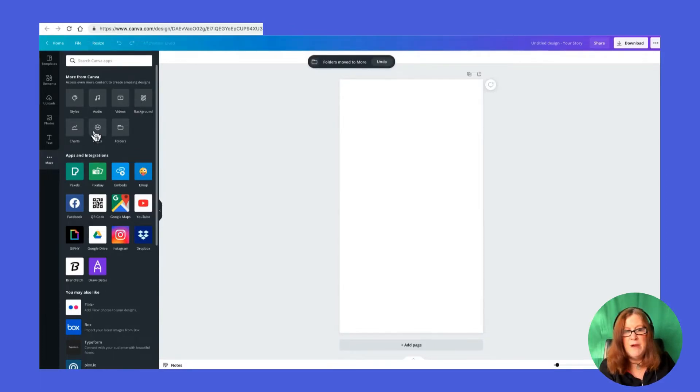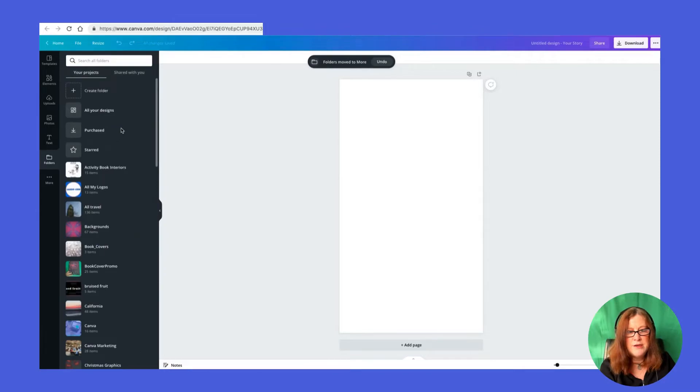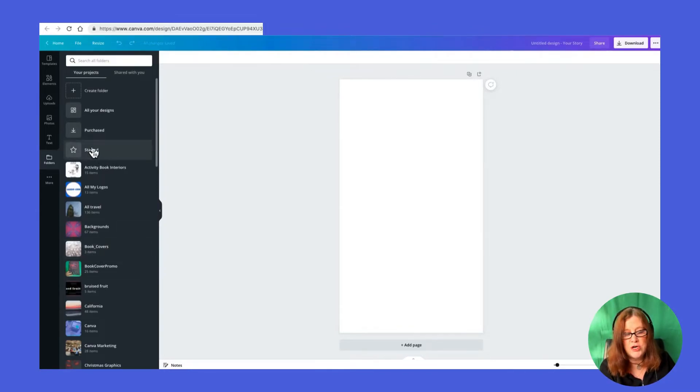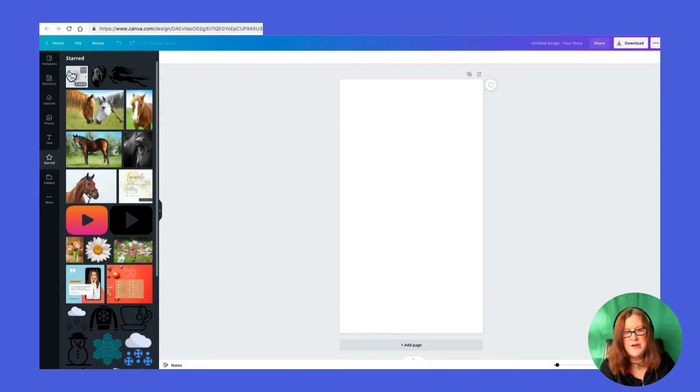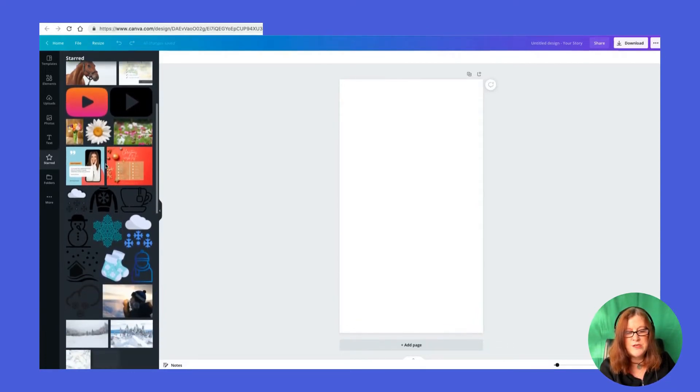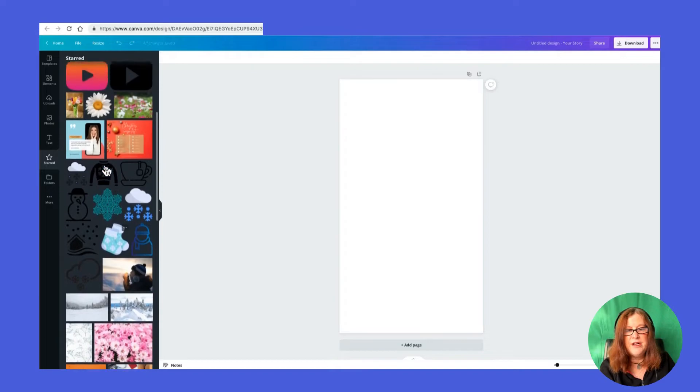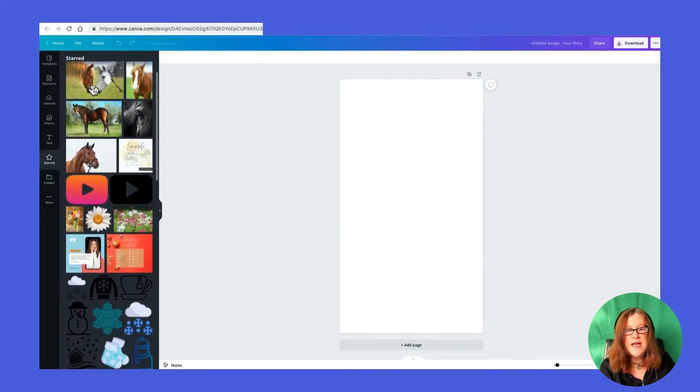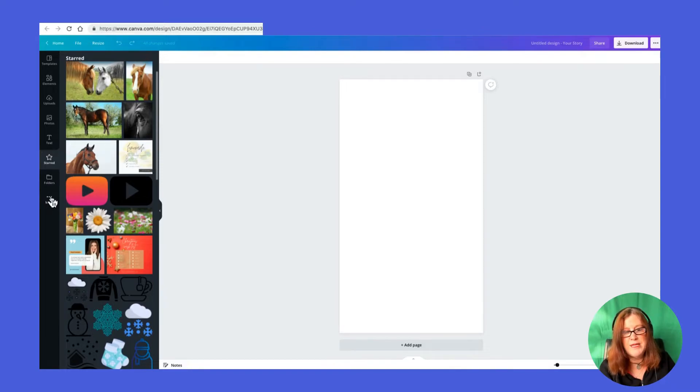So my folders are here. And the starred, which is what they are now, are here. Here you can see the horses that I've just added in terms of templates, icons, and photos. So it works on all kinds of things here in Canva. That's where they are in your folders. And if you don't see your folders in the tab open, it's under more.